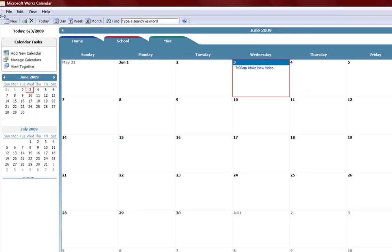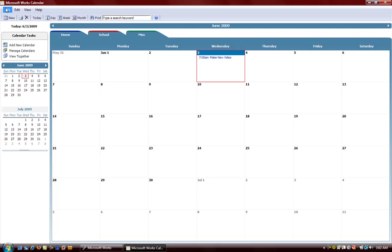So that's it for this video. We just wanted to take a nice look at spreadsheet in Microsoft Works 9 and calendar in Microsoft Works 9. That's it for this video.